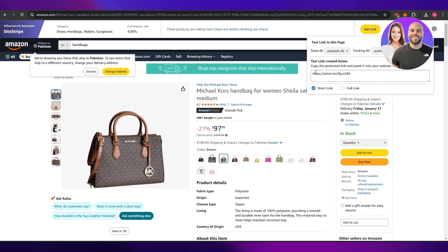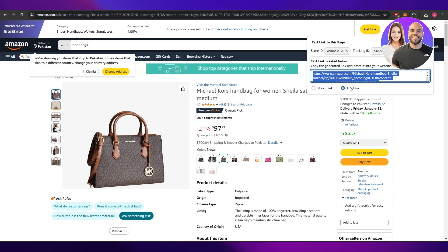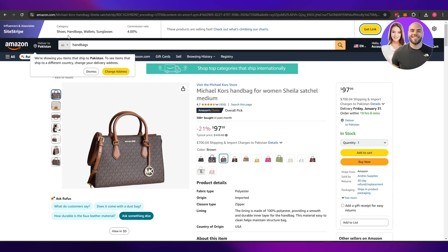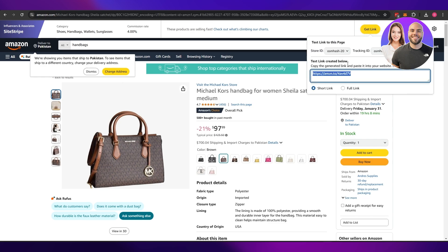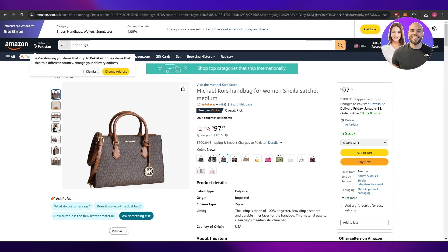So all you got to do is click on the get link button or just copy the generated link and paste it into your website. It totally depends on you. This is the full link, this is the short link. You can also get images of this link as well.